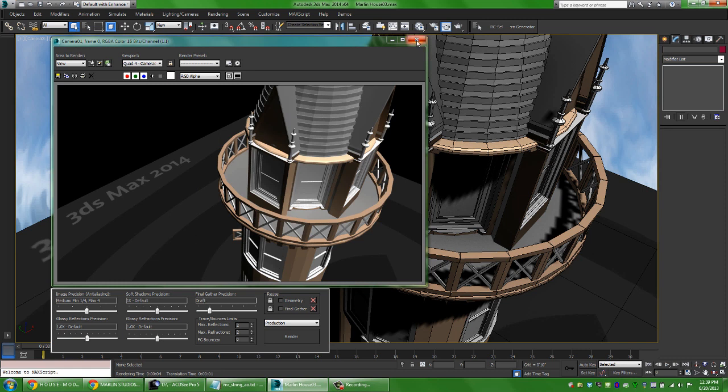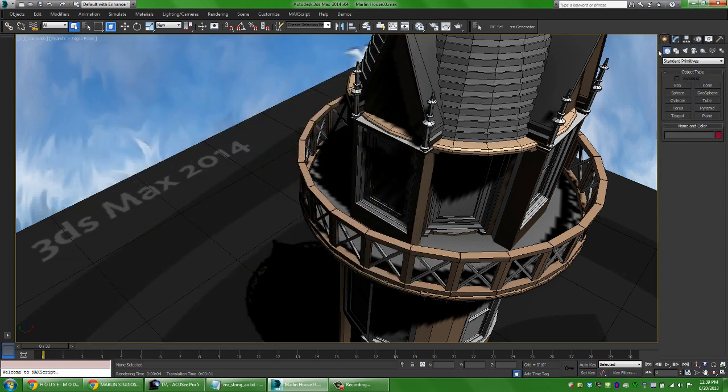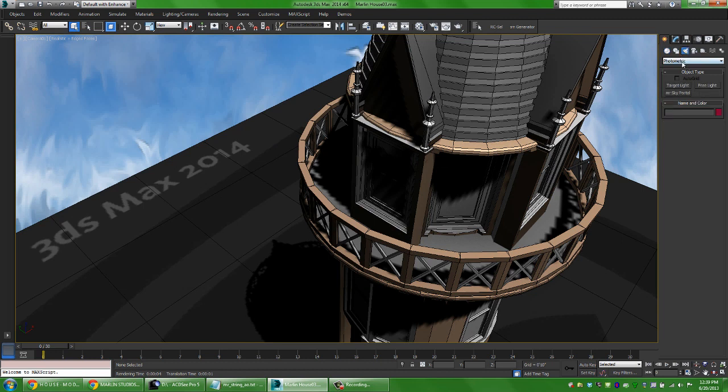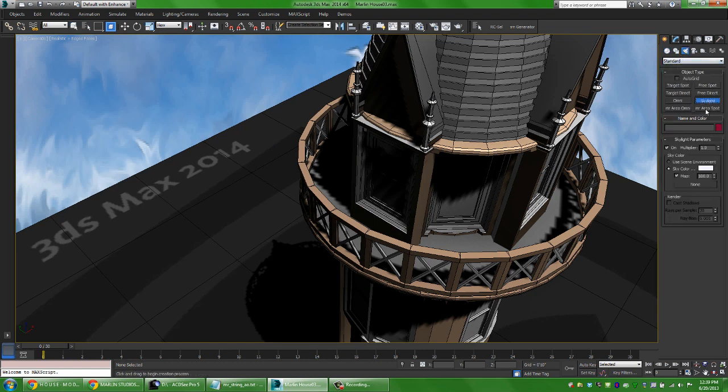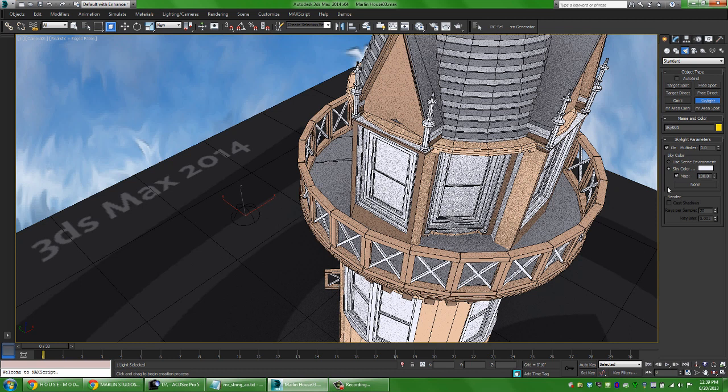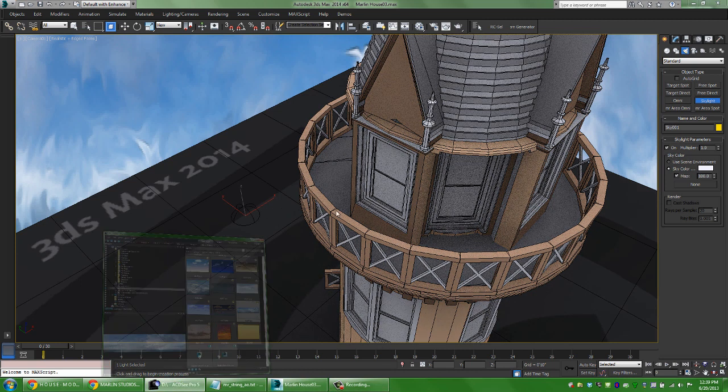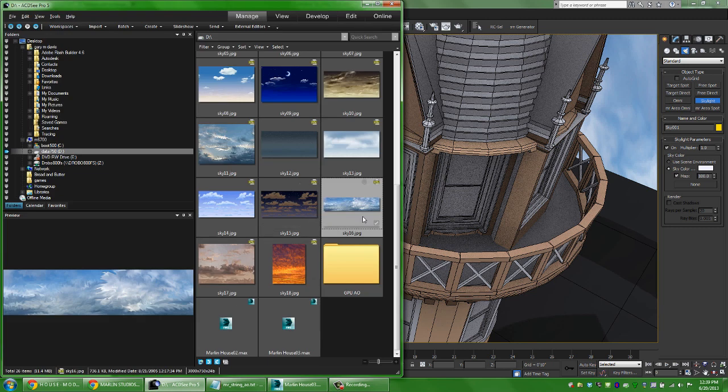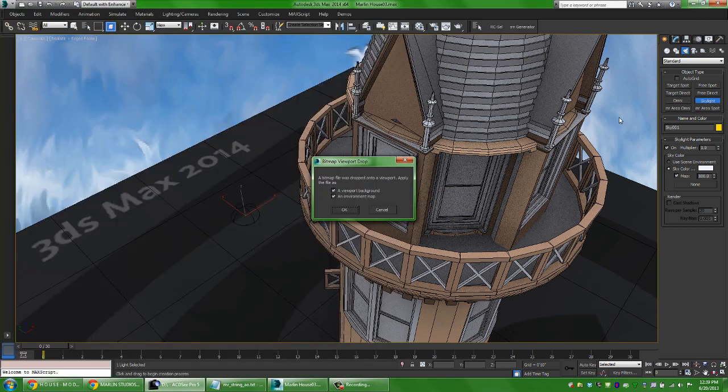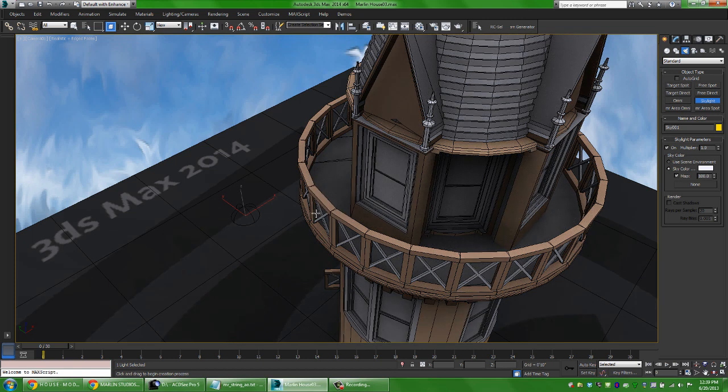So it's pretty much set up sort of the old school way and then typically what you might do instead of using the sun and sky system, I would come over here and do a skylight and actually add this to my scene and I can certainly still do that. One of the things that I also might want to do to this is actually add an image into my background. So I'm just going to drag and drop from a browser and say I want to add this to the viewport background and as my environment map.